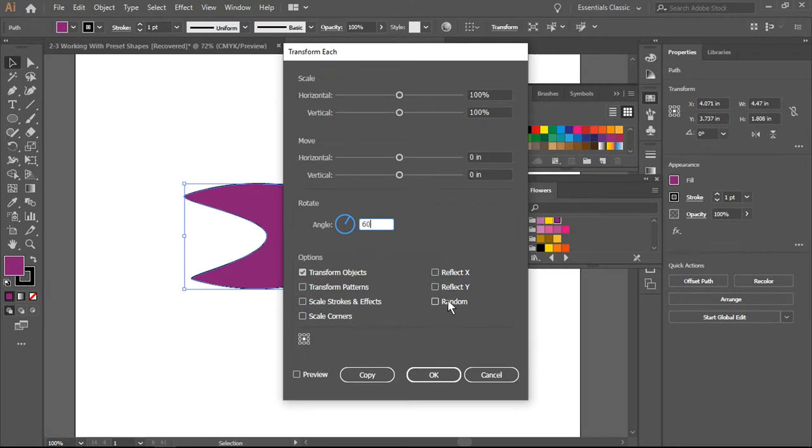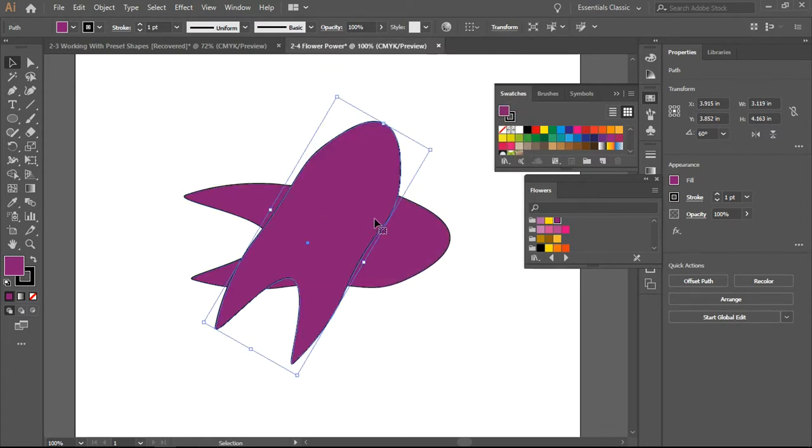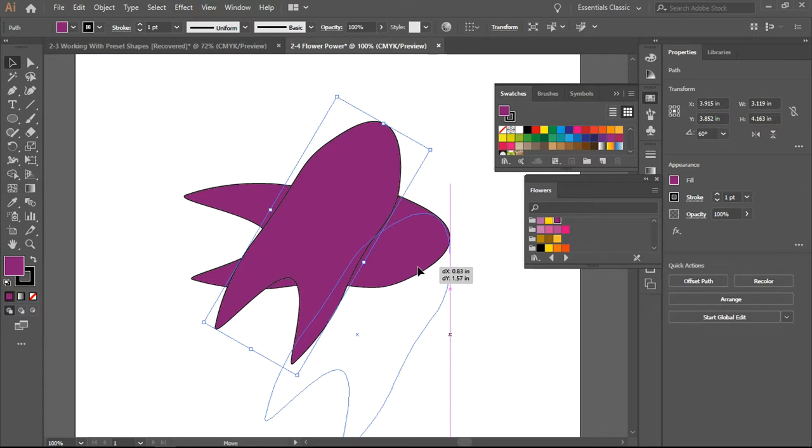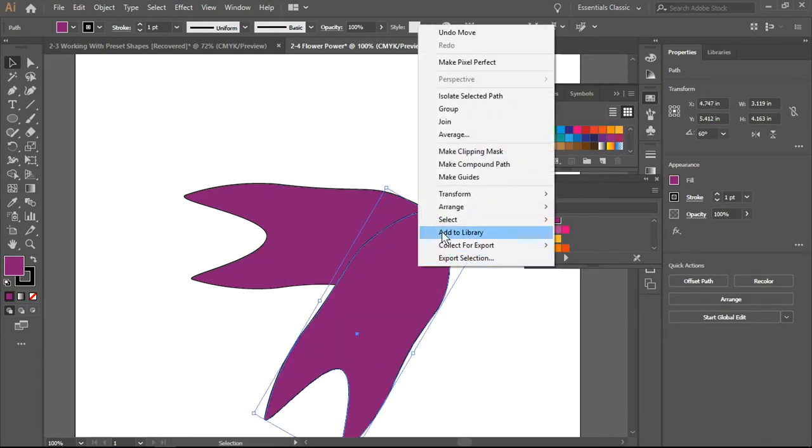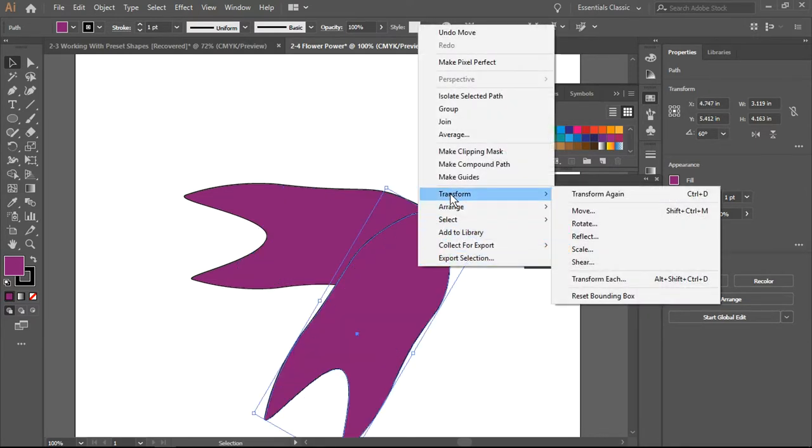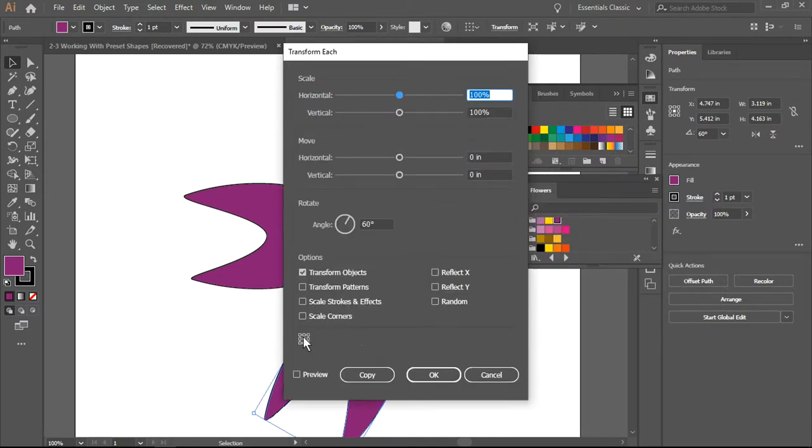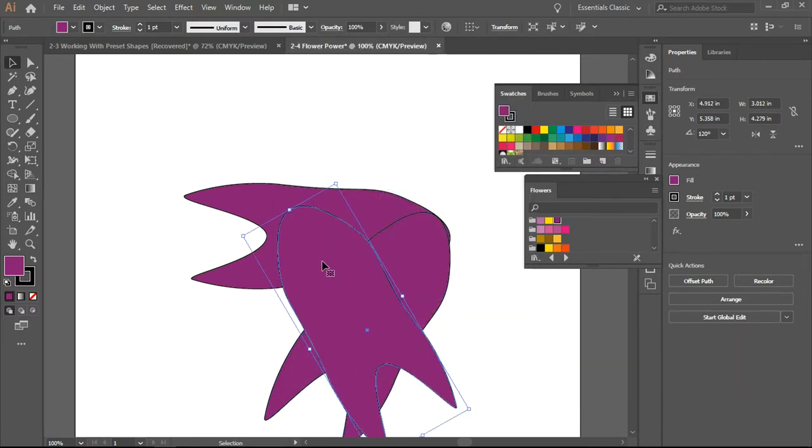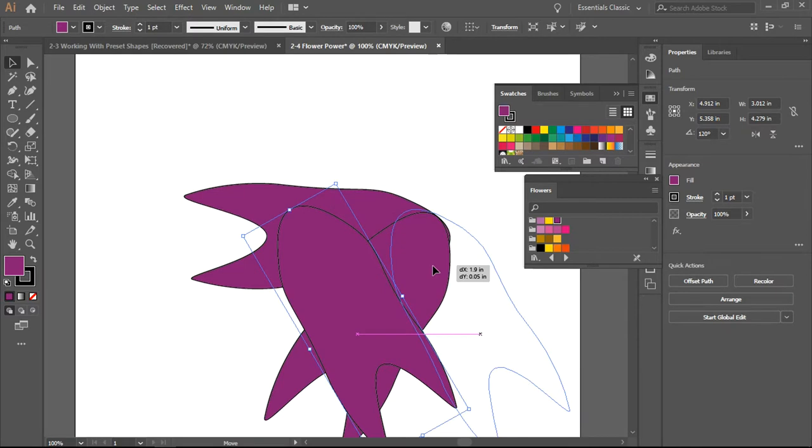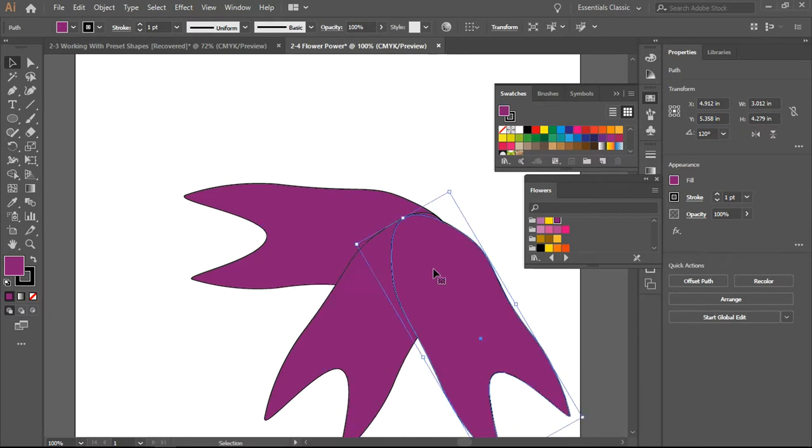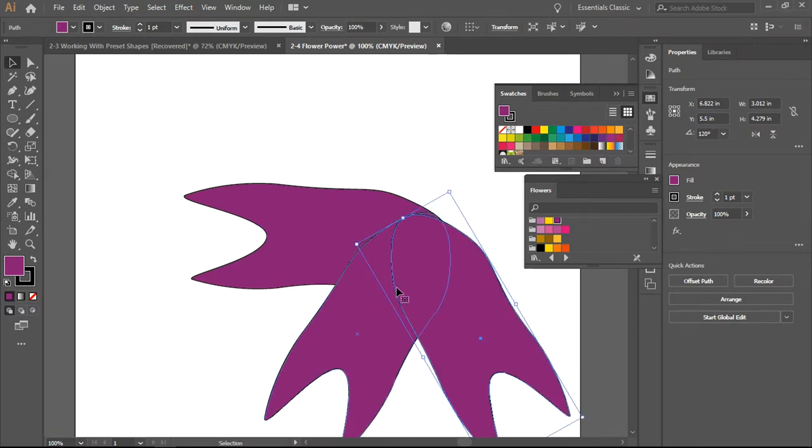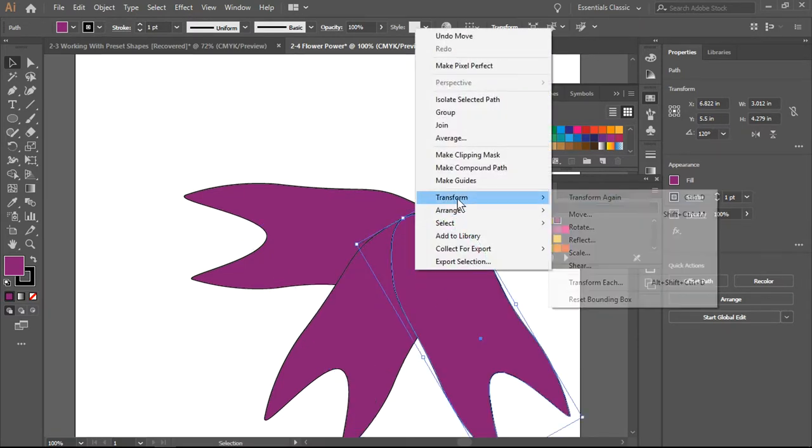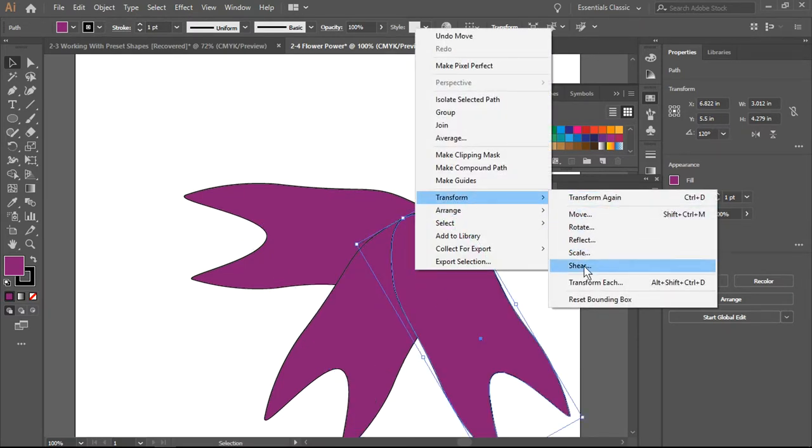What I want to do and be very careful: make sure I make a copy. Now I am just going to line this up. I'm going to do it again, Transform, Transform Each, make sure I make a copy, move it to overlap, and continue doing this.